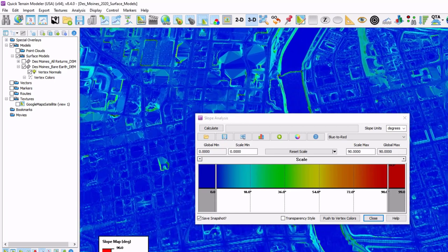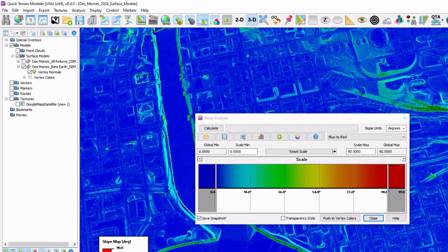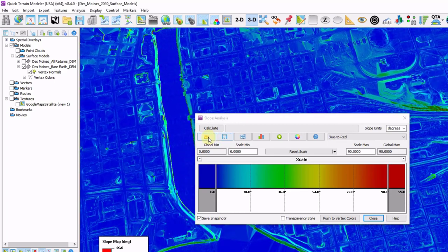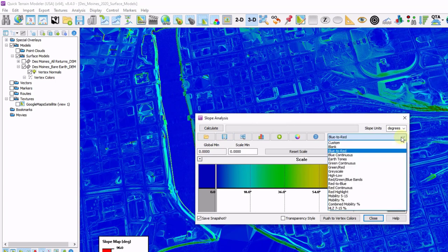Note that just like all the other palettes in QT modeler, you can load, save, and customize these for later use. And they're accessible here for quick access.